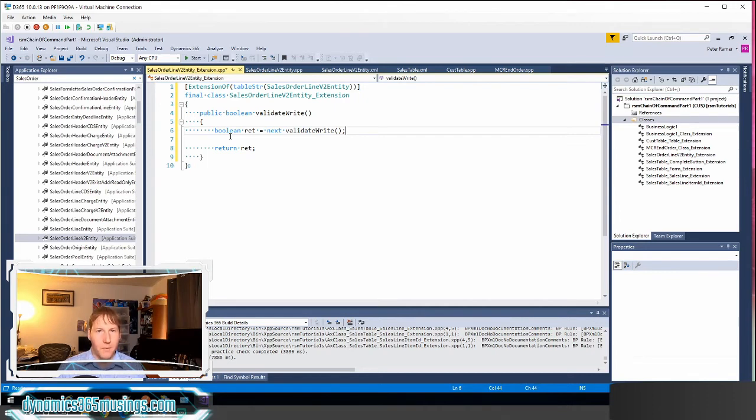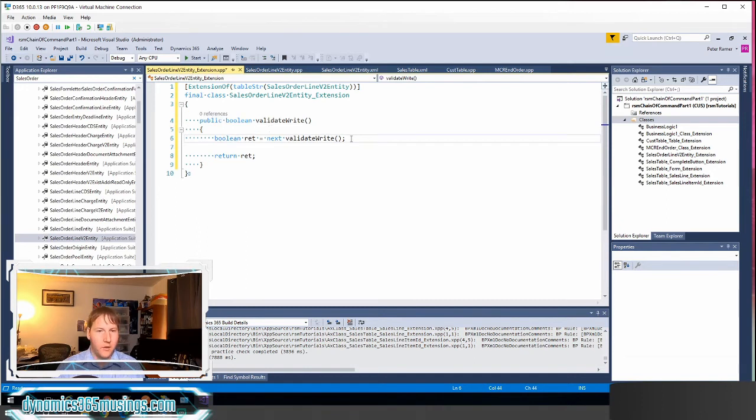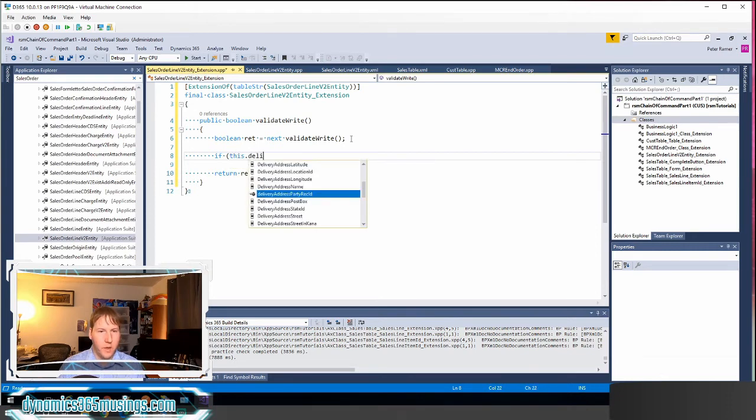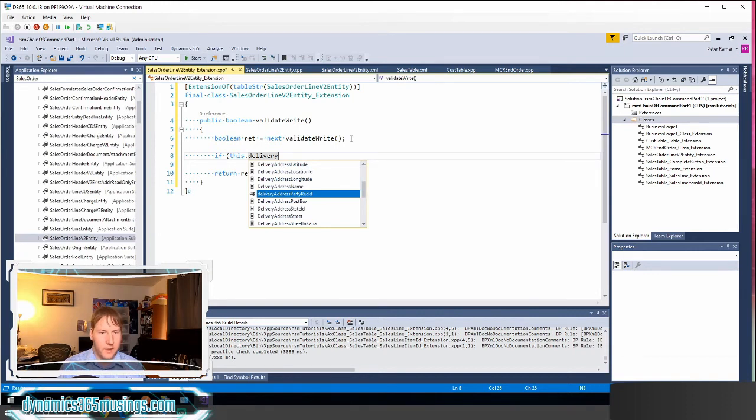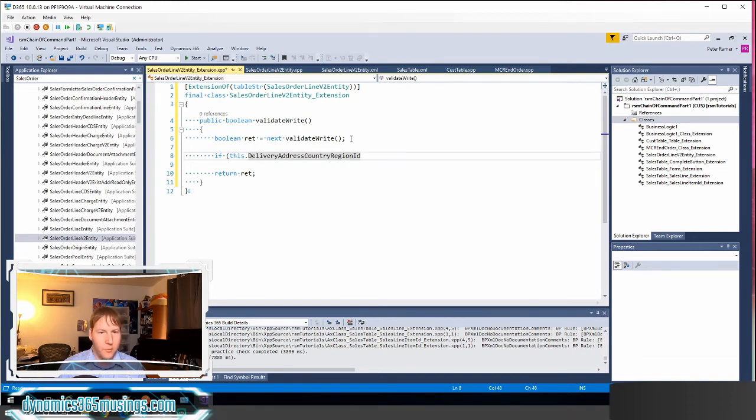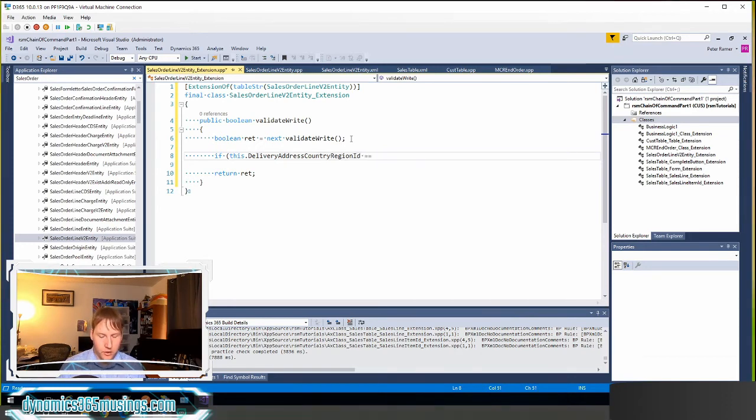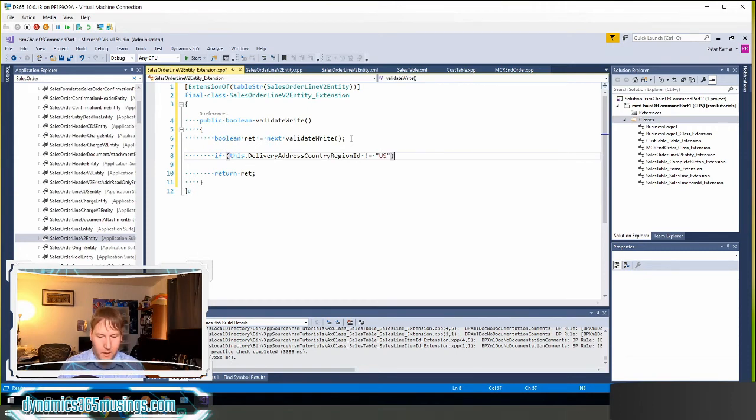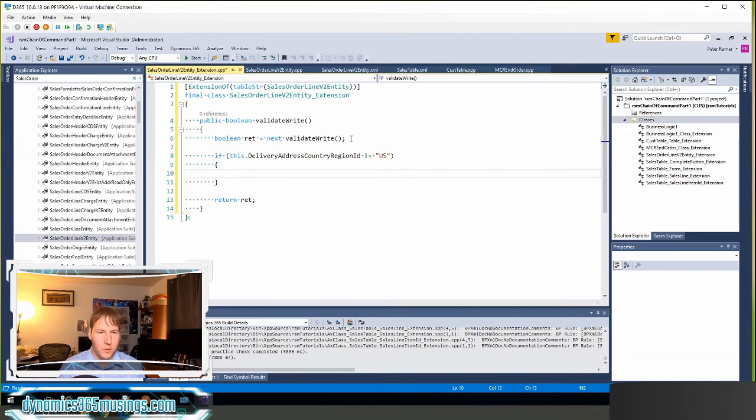I can actually now add my additional code that I want to add. I can do that using the this keyword. Let's just pretend I want to say if this dot and it'll show me all the methods on this populated data entity. I could say delivery address country region ID and say okay if the country region ID does not equal, if it does not equal I don't know USA or US, I could throw an error message if I needed to.